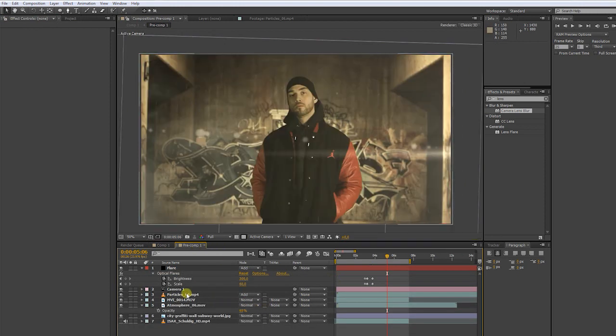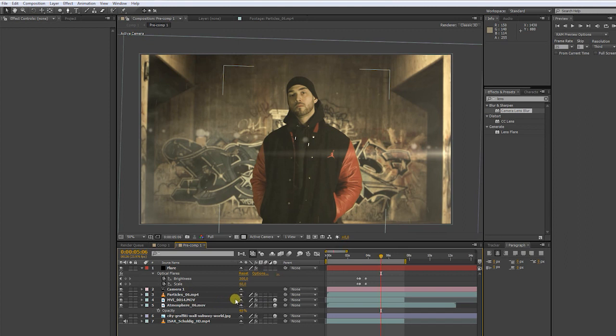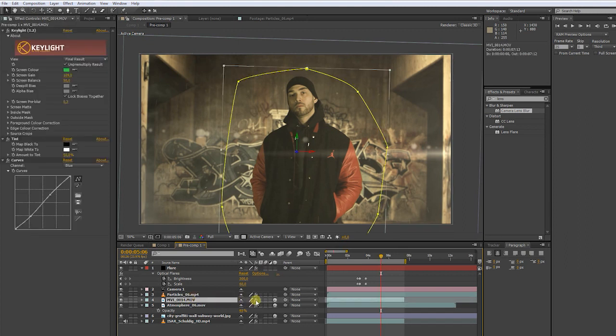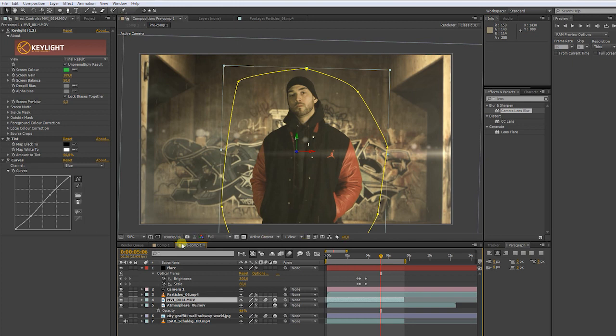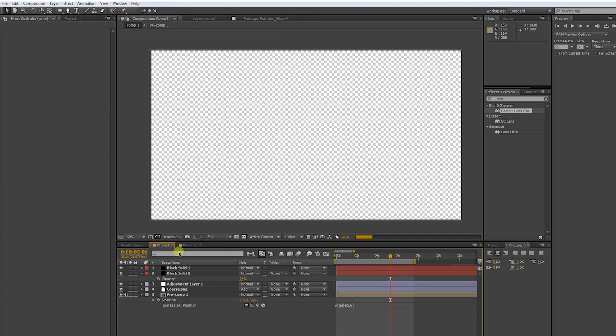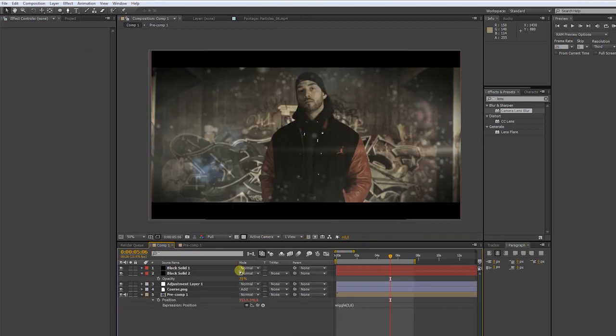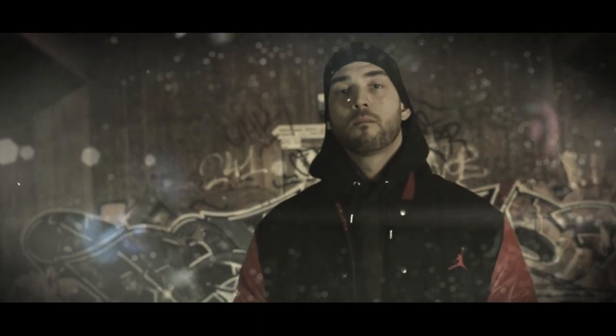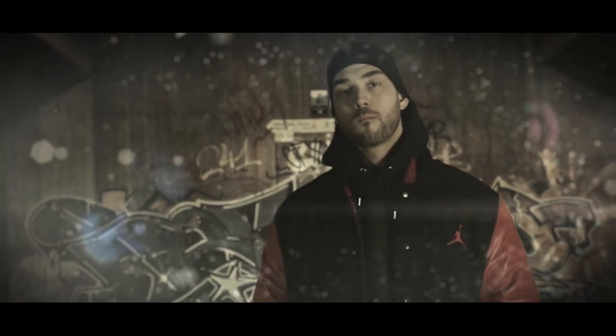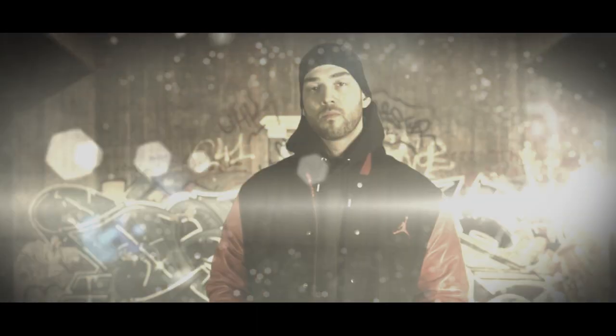In the main comp, we now can activate the motion blur. Activate it in the pre-comp as well, but only on the pre-comp layer. There we go.